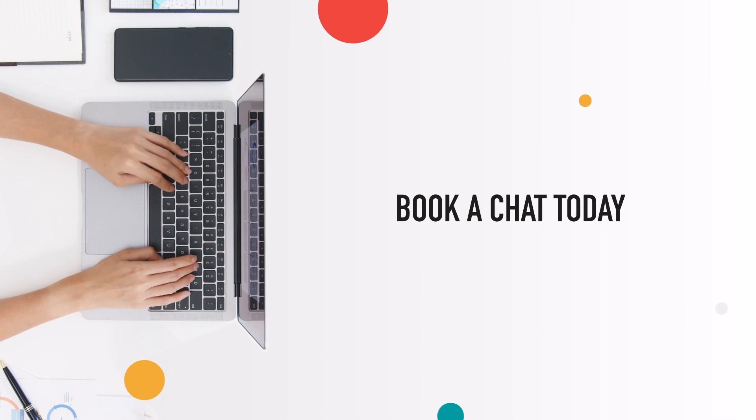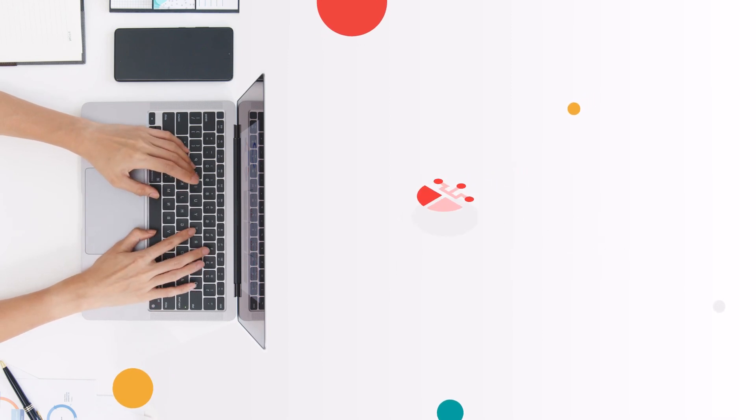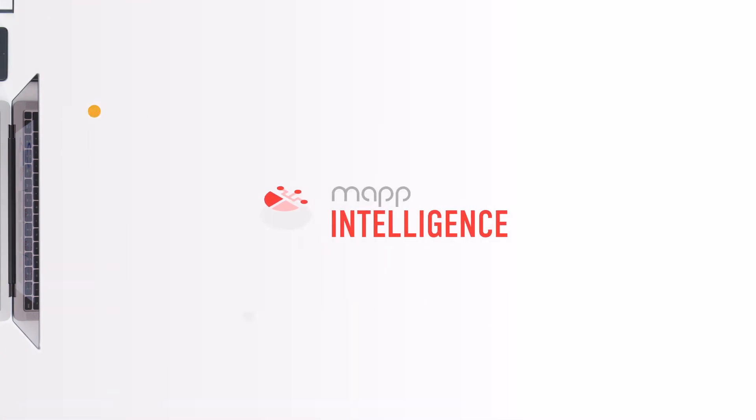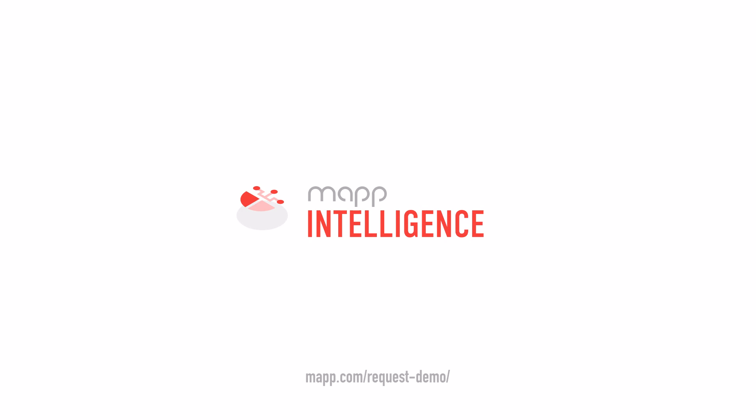Get in touch today to find out more about how Map Intelligence can help your business.